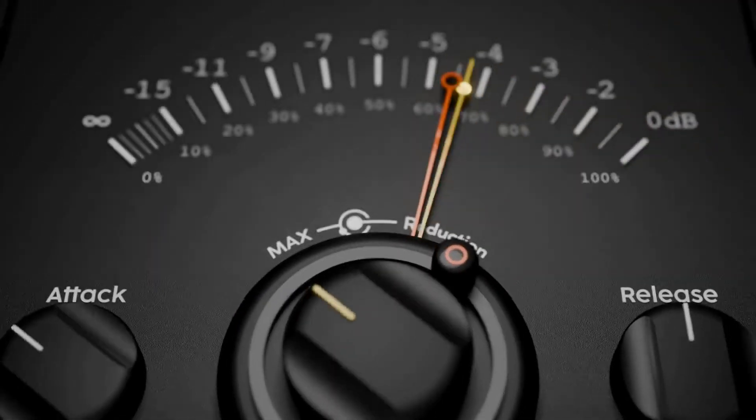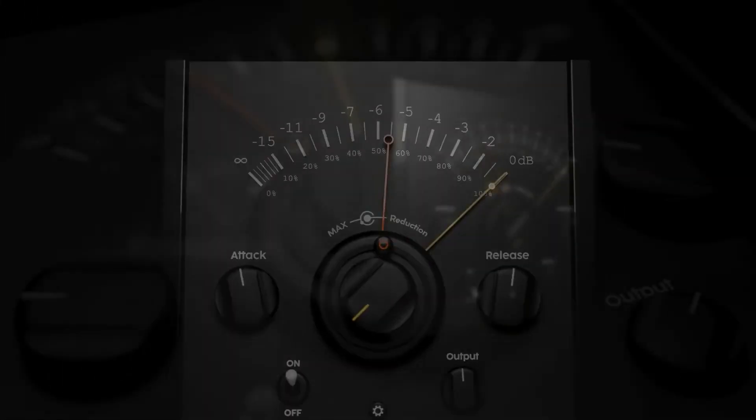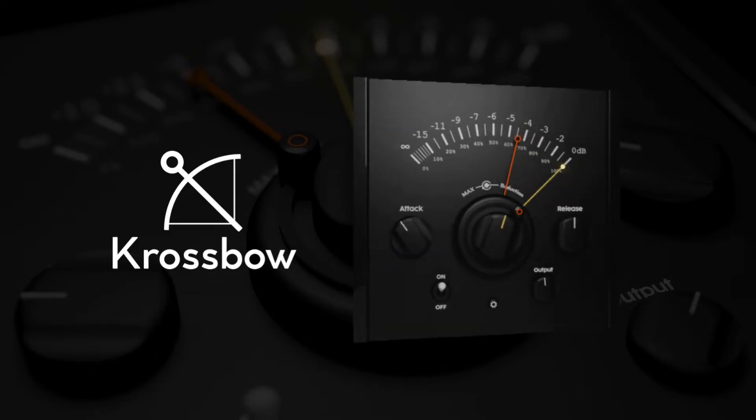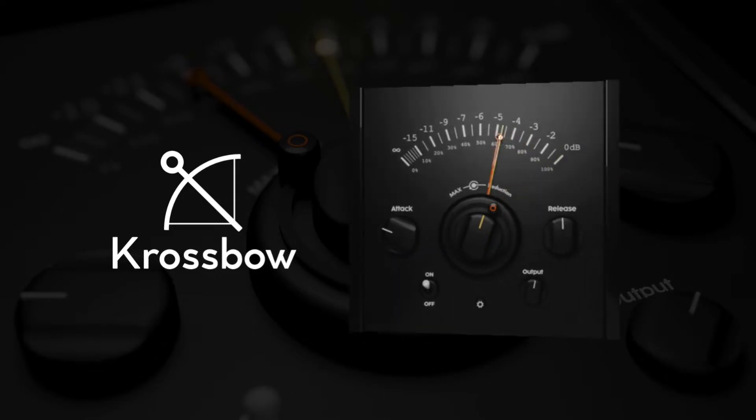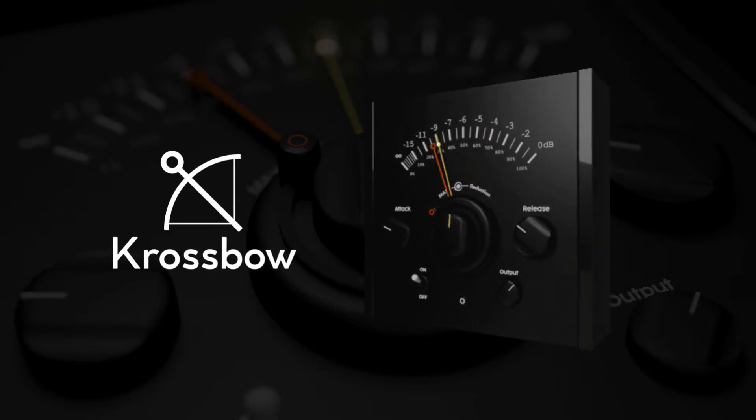In this video I'm going to explain everything you need to know about Crossbow, our latest plugin. It's a new kind of dynamics processor using our new special technique.